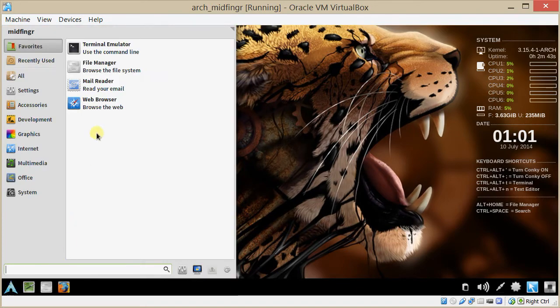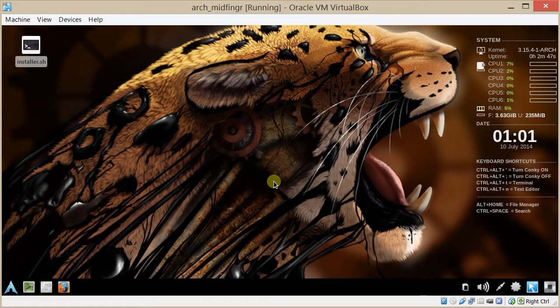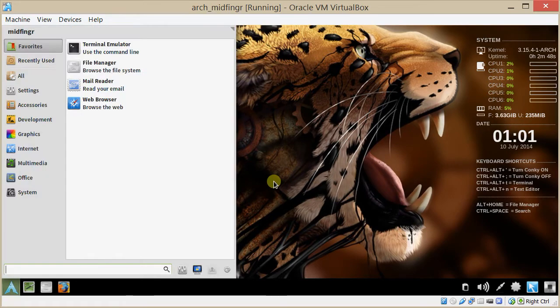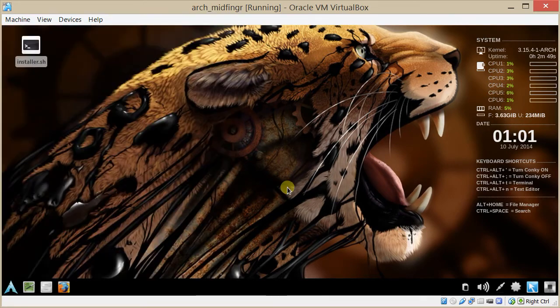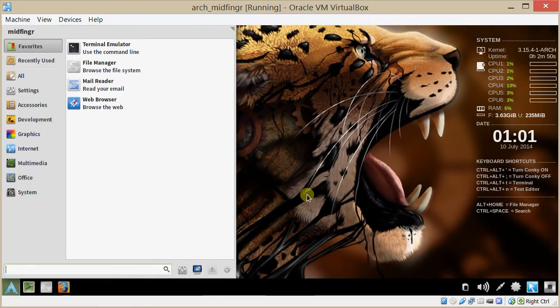I've included the whisker menu, and that works with the super, or the Windows key.